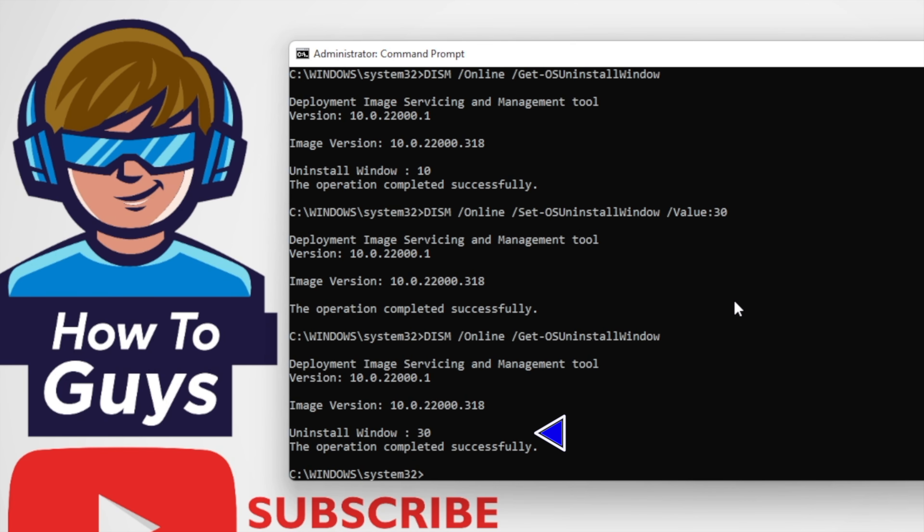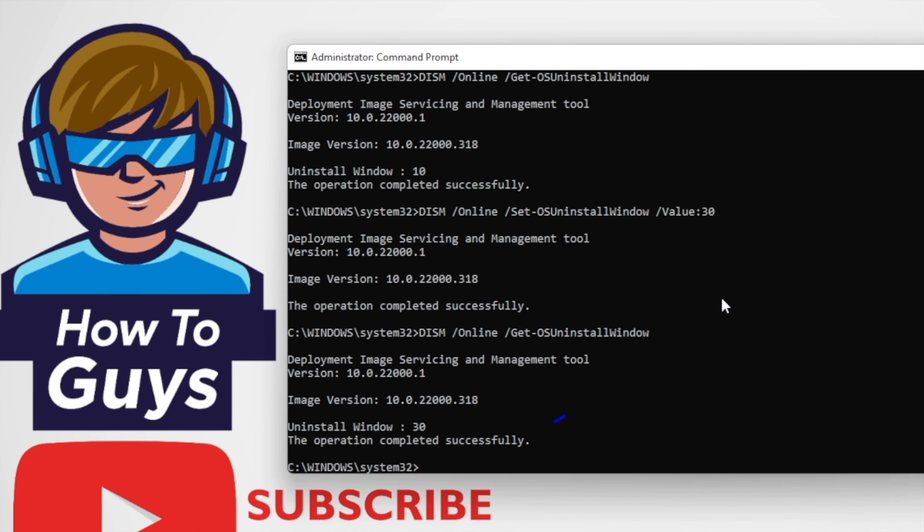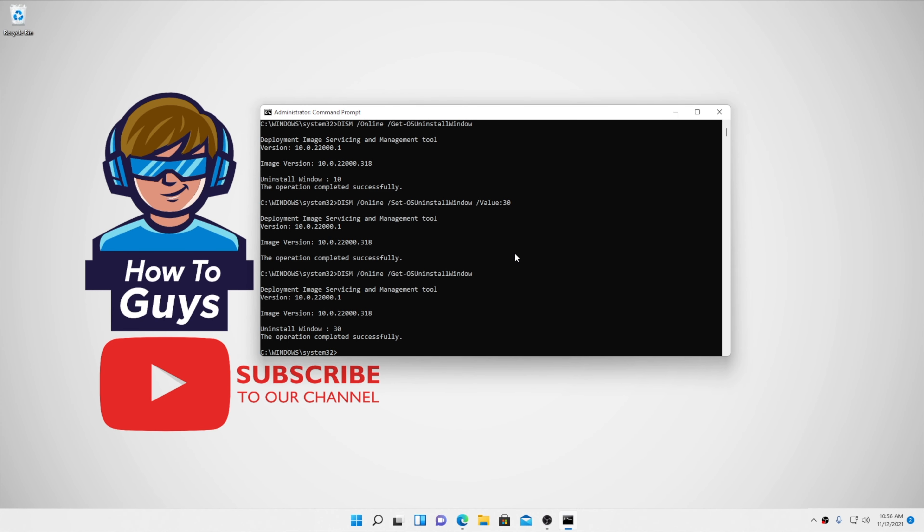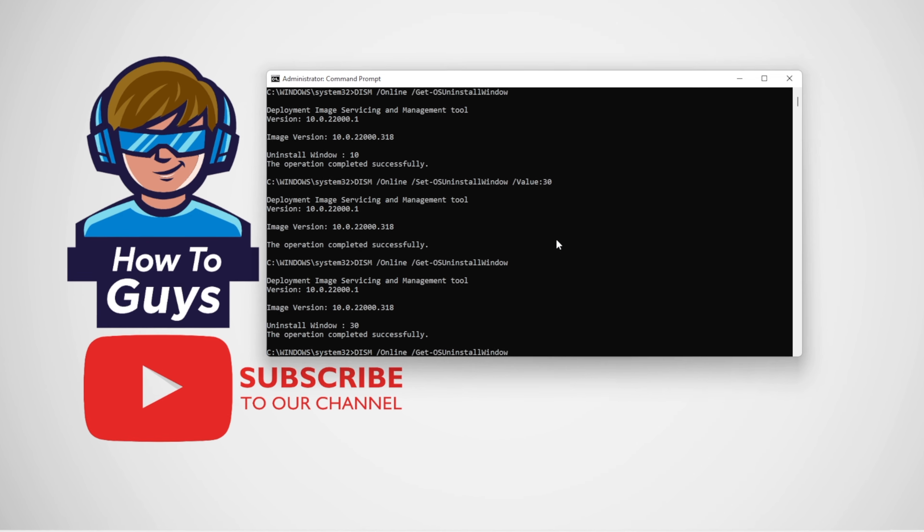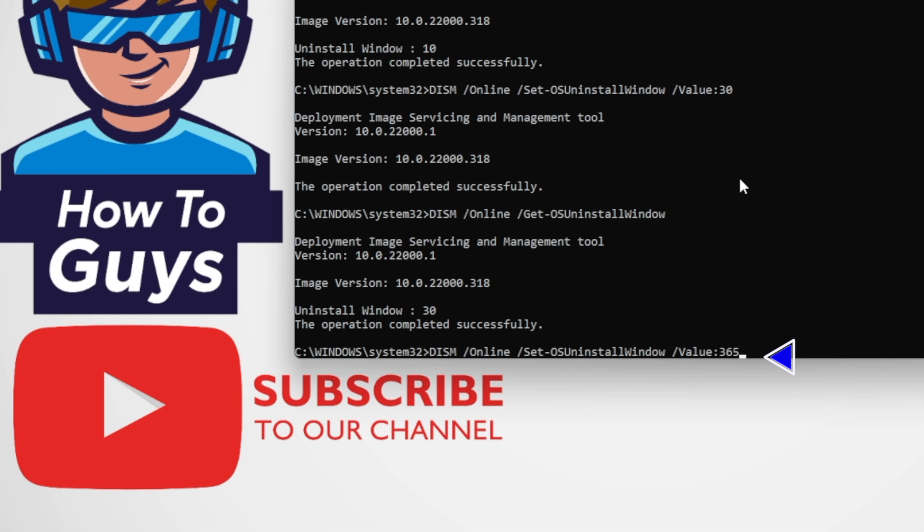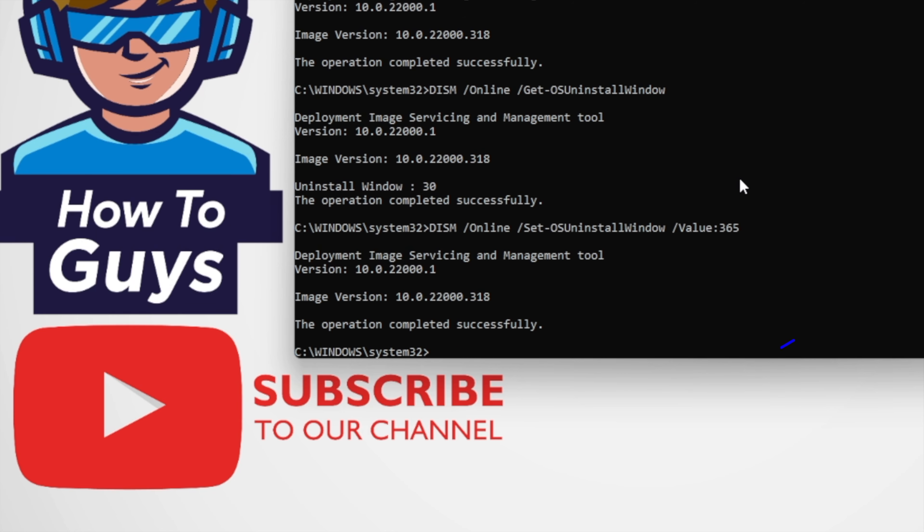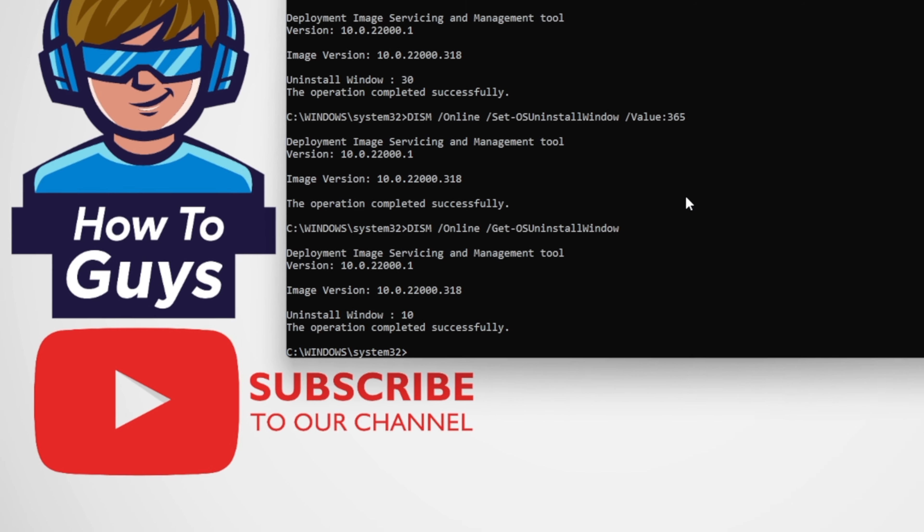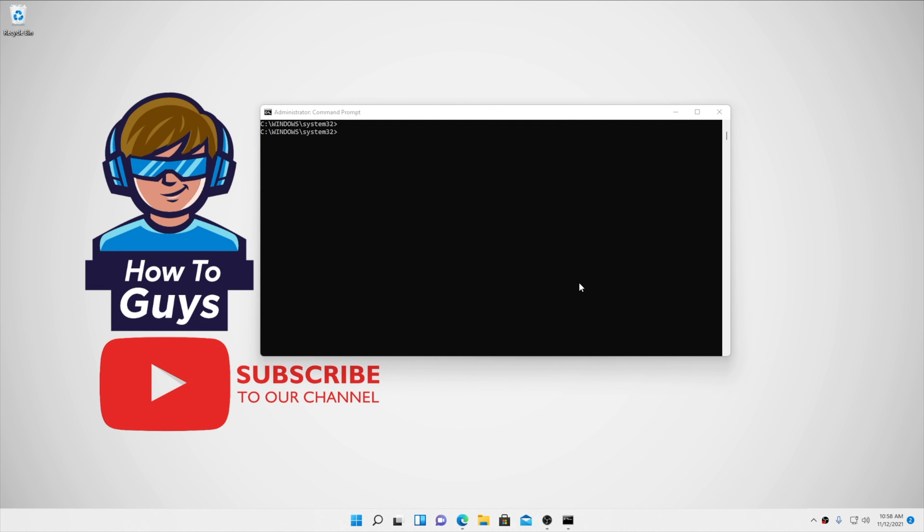How many days can you really extend this? I tried 365 days and the operation completed successfully, but it did not change to 365. So looks like there is a limitation.